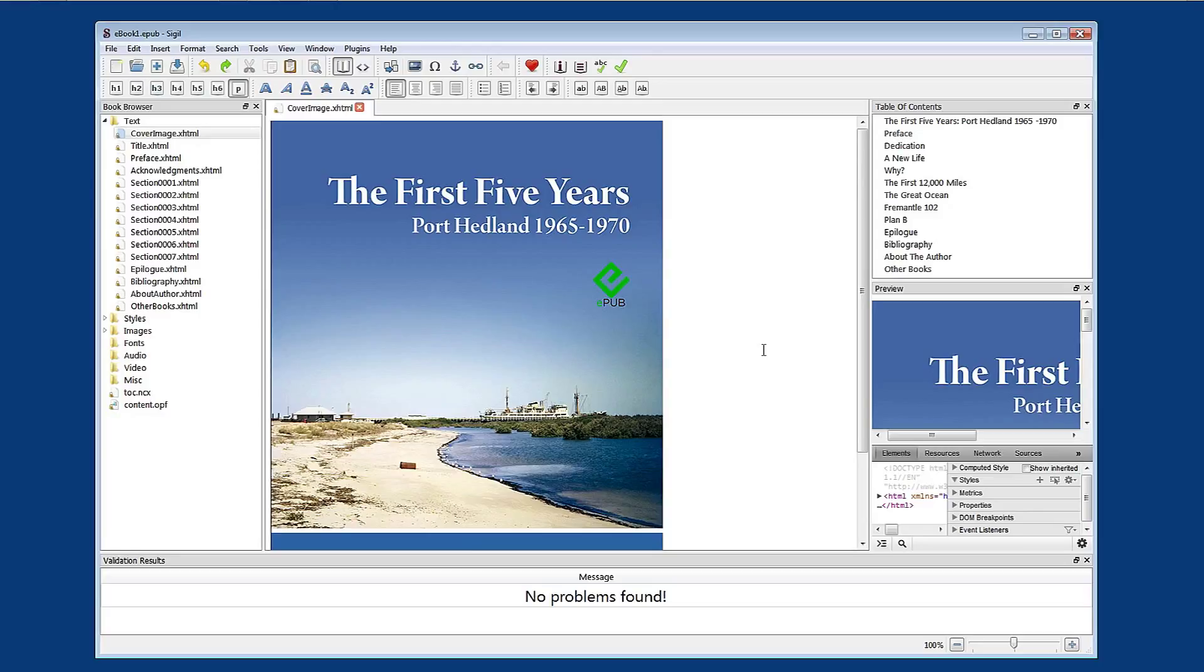Many online distributors require you to have certain metadata within your e-book and you can also provide other information.